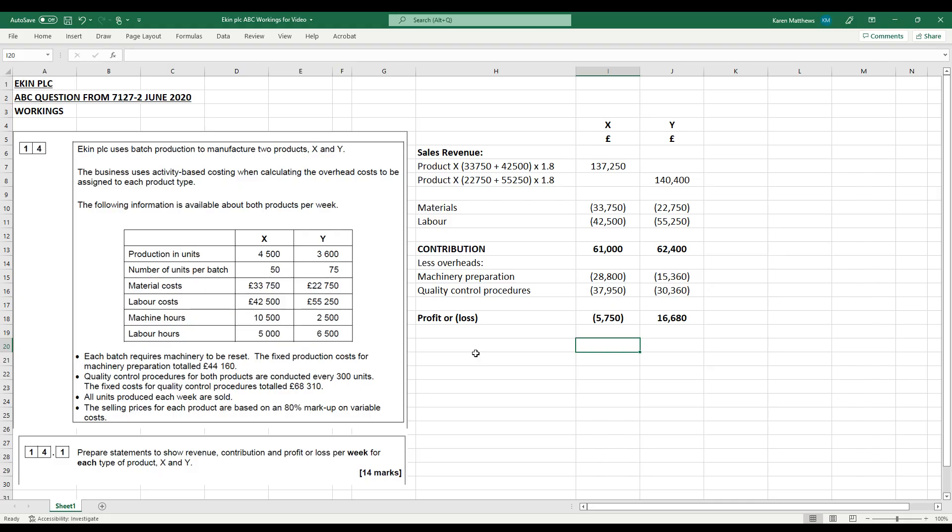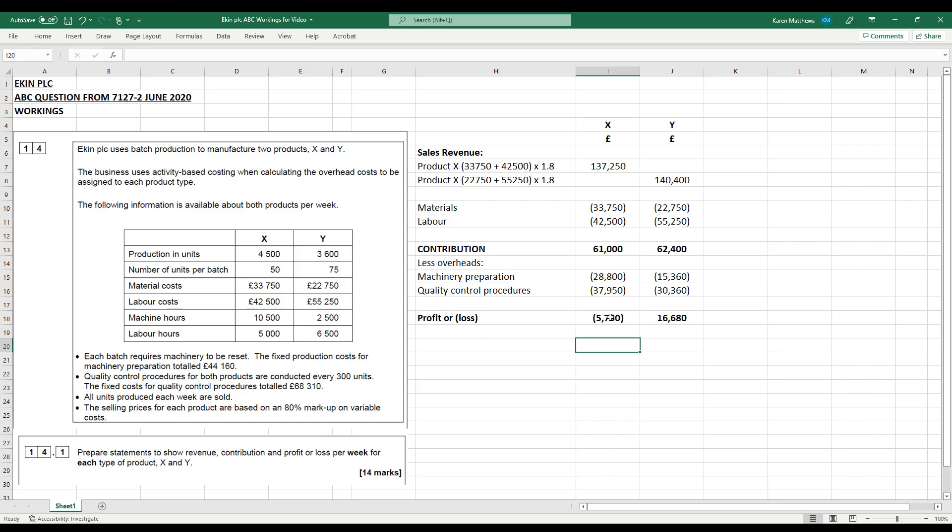The business is still profitable overall. So this is a week, remember. This is not a year or anything. So we've got still 11,000-ish of profit being made per week. So it's not a complete disaster. But we could identify perhaps this is maybe flagged up the fact that we need to take a closer look at product X and see if there are areas of waste and inefficiency creeping in. And could we make product X in larger batches? Is there any mileage to doing that? Because that might well level things up a little bit.